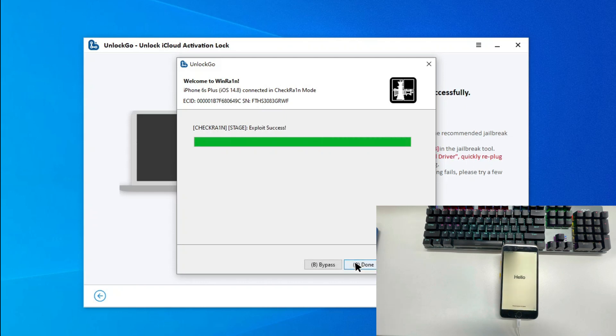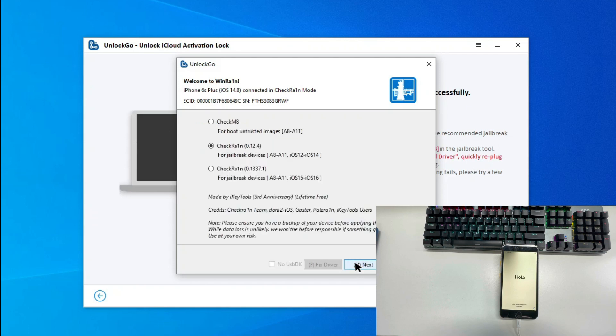When you see Exploit Success on the interface, you can click on the Done button. Then close the pop-up window. At the same time, your iOS device will restart automatically.